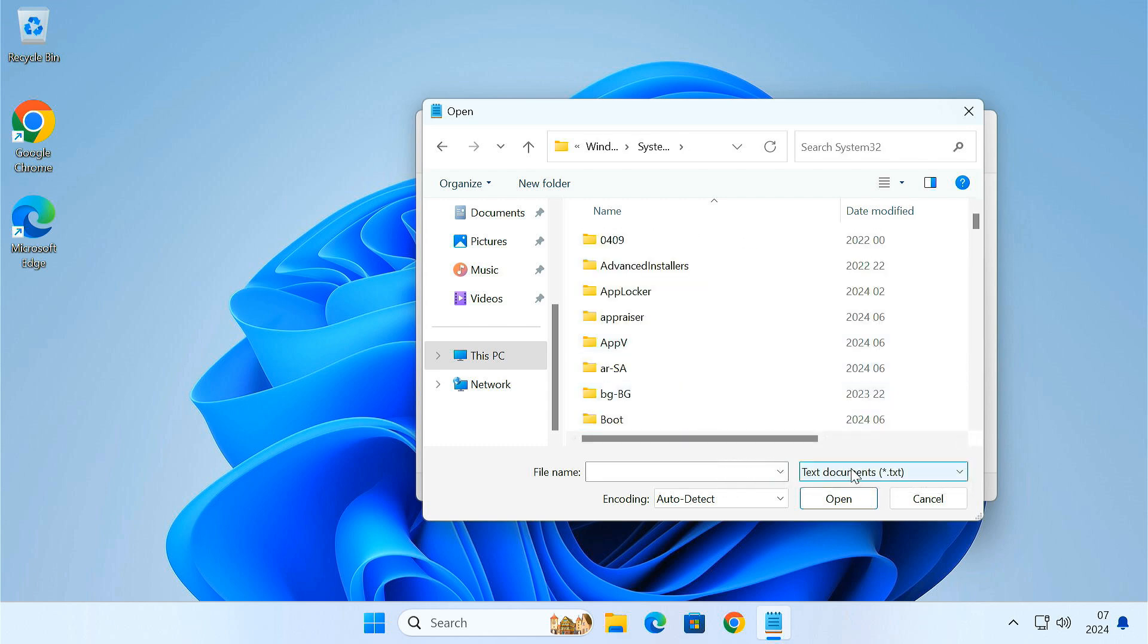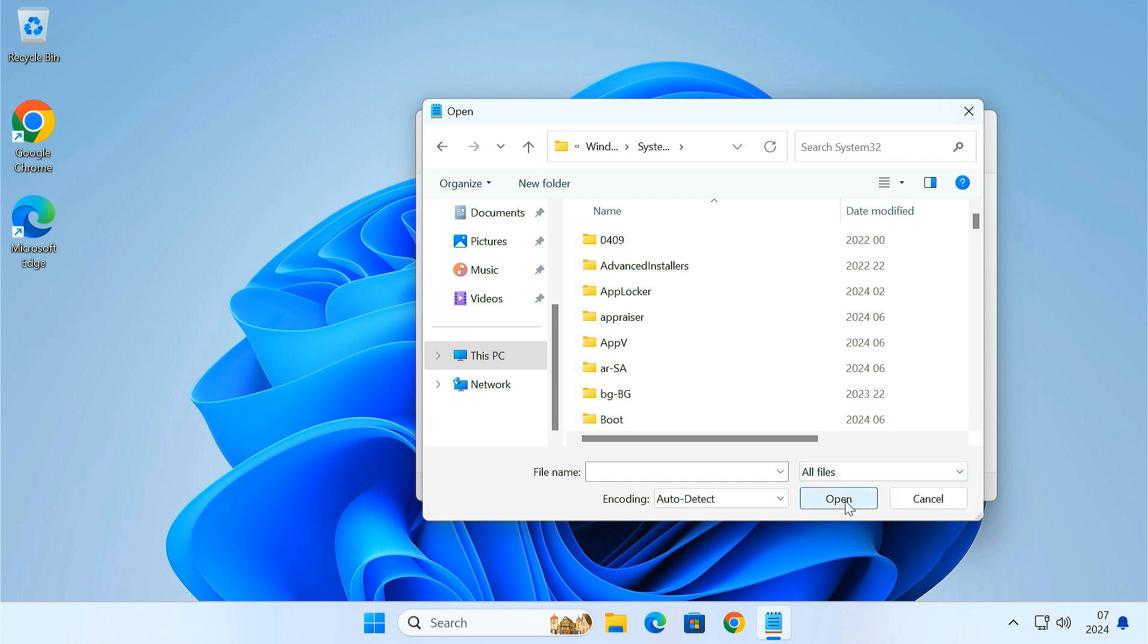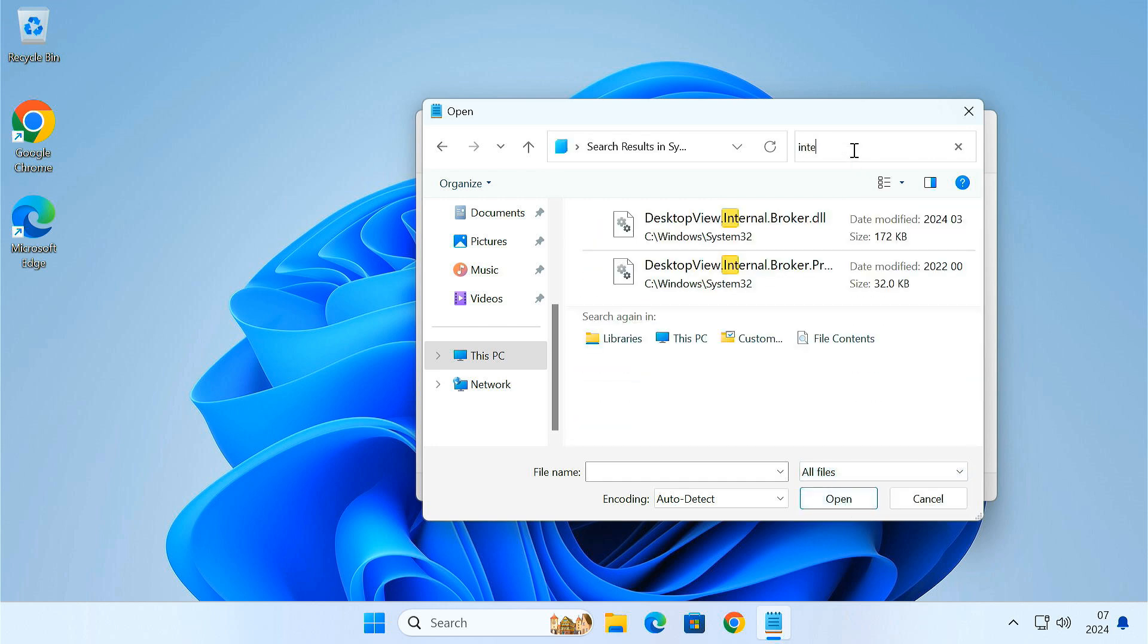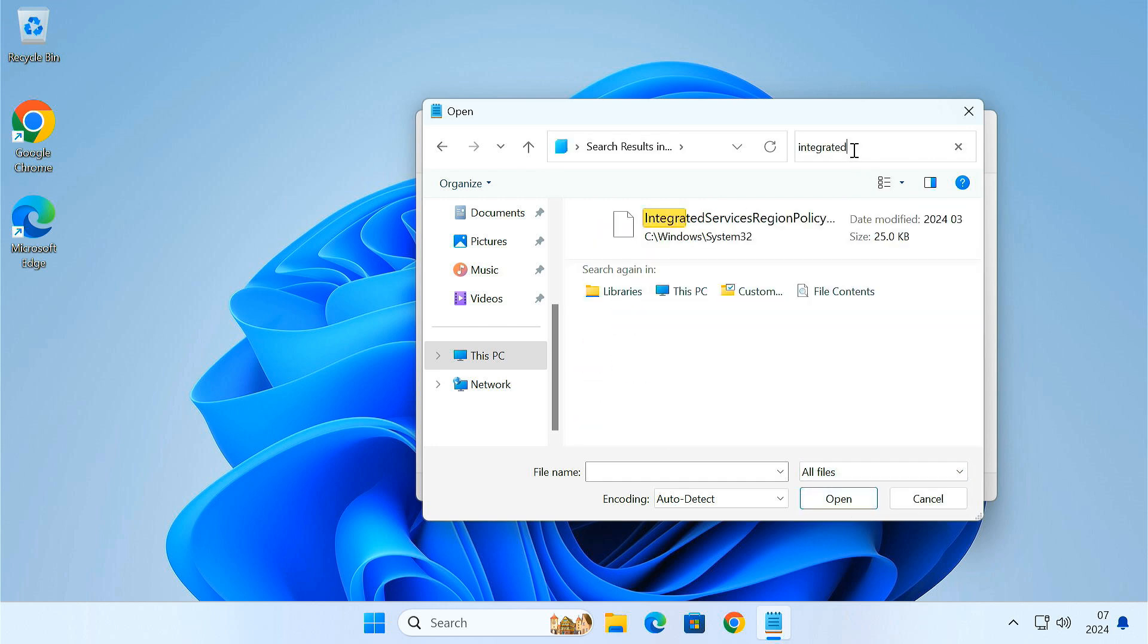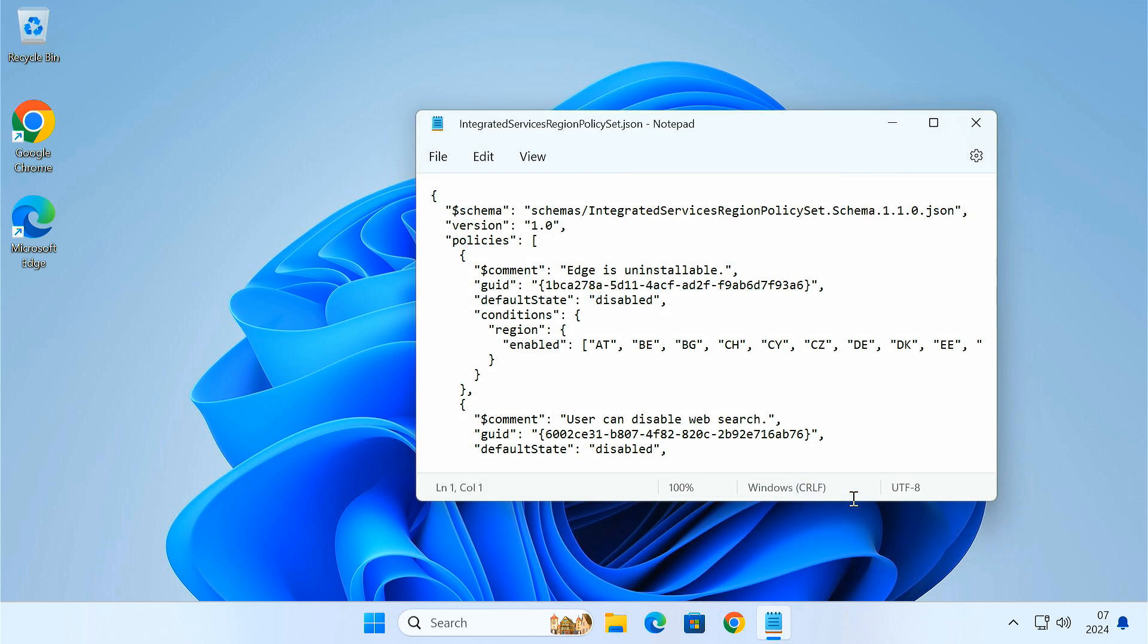Navigate to the System32 folder where we found the JSON file earlier. Make sure file type is set to All files. Find the file named IntegratedServicesRegionPolicyset.json and open it. Look for the first block of text that starts with edge_is_uninstallable. Here, next to default state, change the text in the brackets to Enabled.